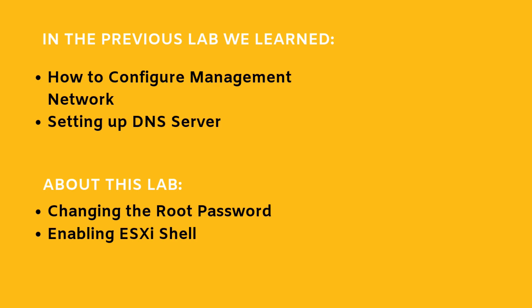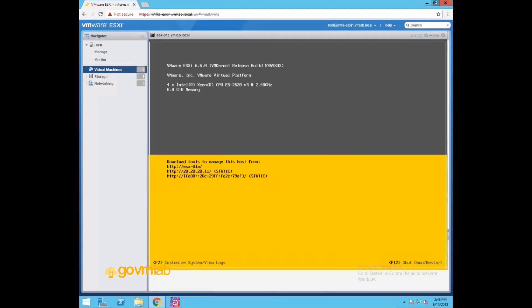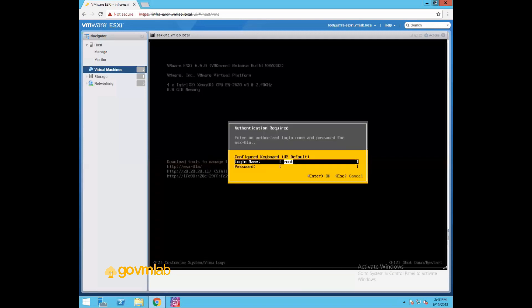If you look at the screen, this is our ESXi host, esx-01a.bmlab.provo.local, and this is our DCUI interface. Just press F2 key to interact, to log into the DCUI interface. It will prompt you for root user password. So give the root user password.